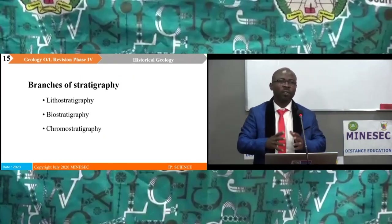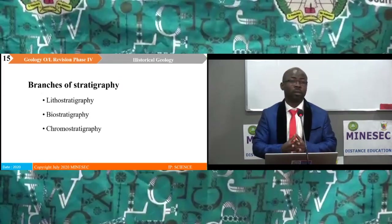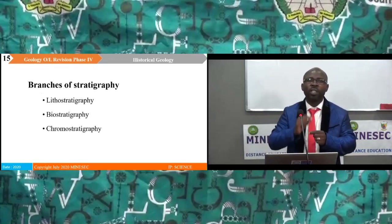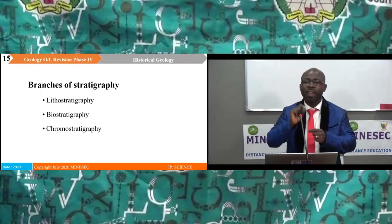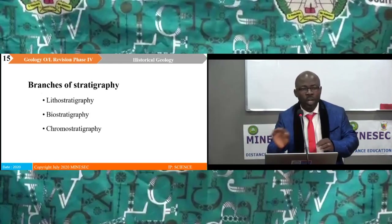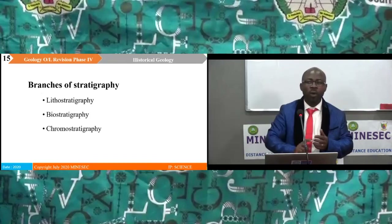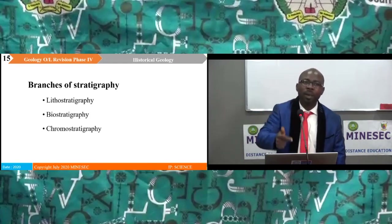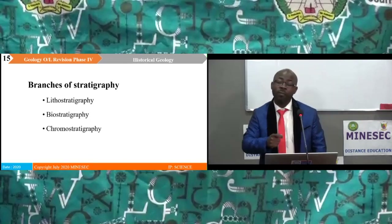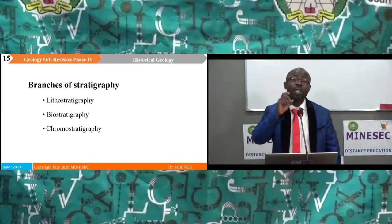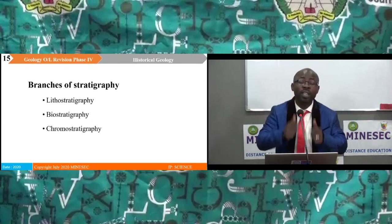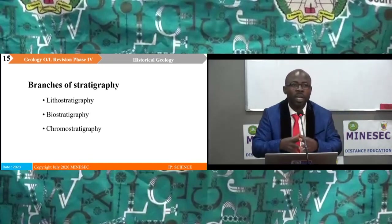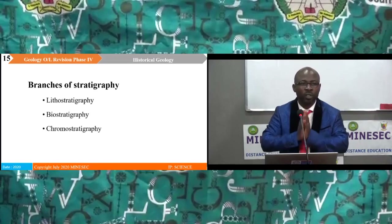The branches of stratigraphy include — we will list three for the purpose of this revision. We have lithostratigraphy, which deals with the study of rock units — that is, the lithology. Then we have biostratigraphy, which deals with plant and animal remains. And chronostratigraphy — chrono from the word meaning time — which deals with time units. When you study any of these branches, you are studying the different aspects of stratigraphy.